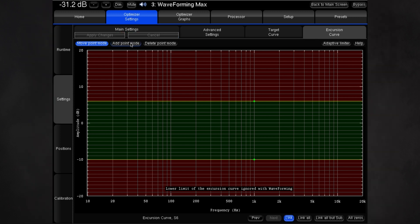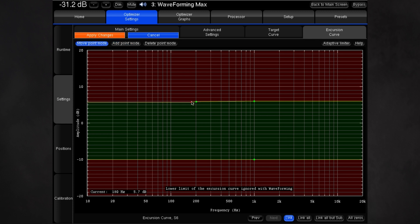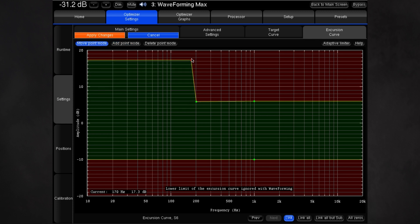Link them together using the link button to apply the next step to all subs. Then click the add point mode button and add a couple of control points at or around 200 Hz on the upper limit, the border between the green and red areas. Choosing exact frequencies doesn't matter here, since you can move these points around in the next step.